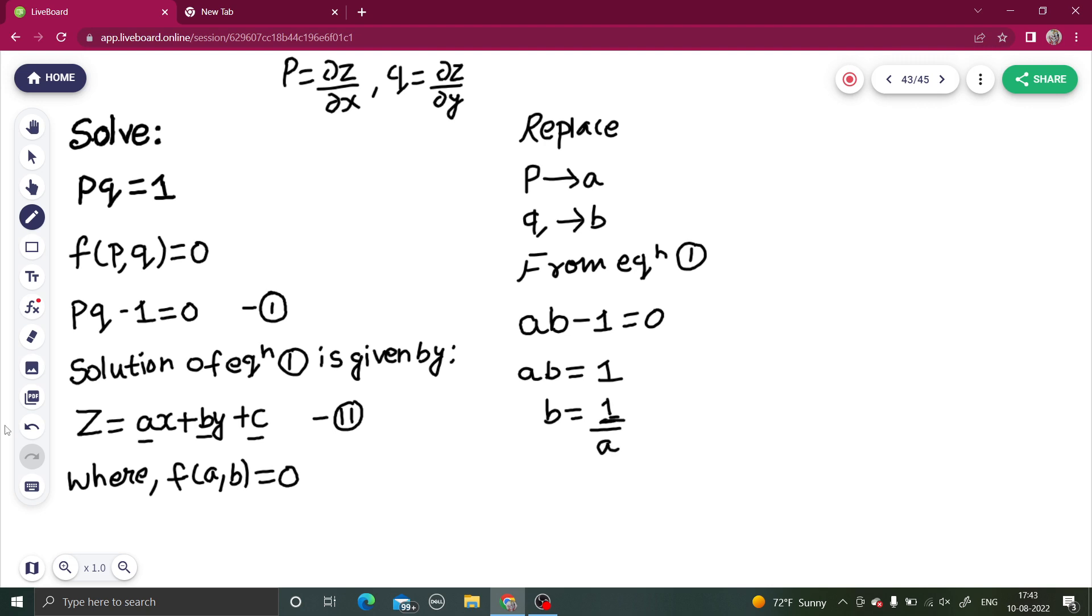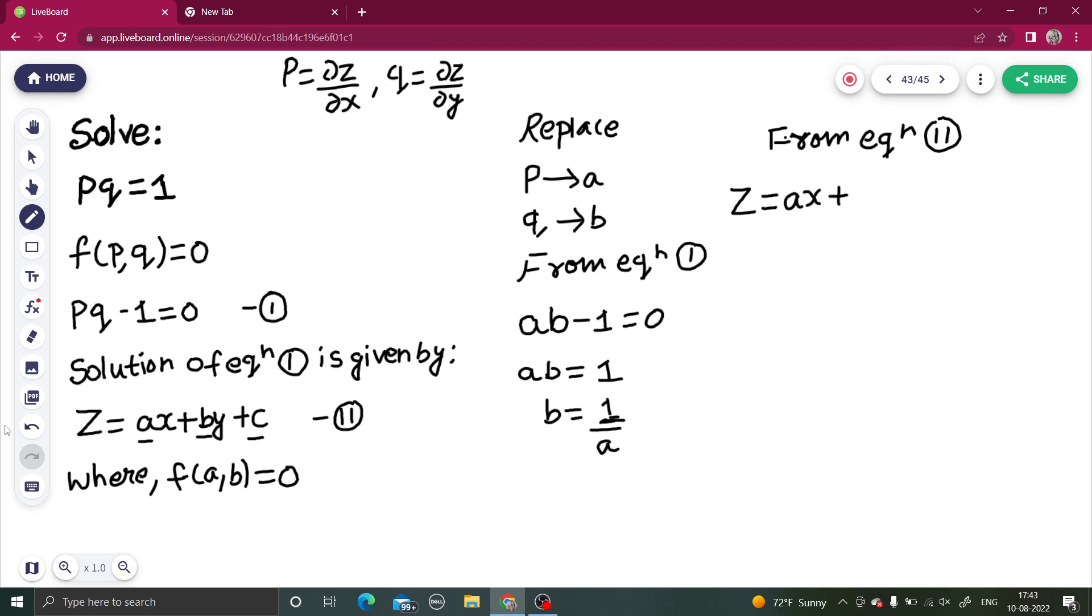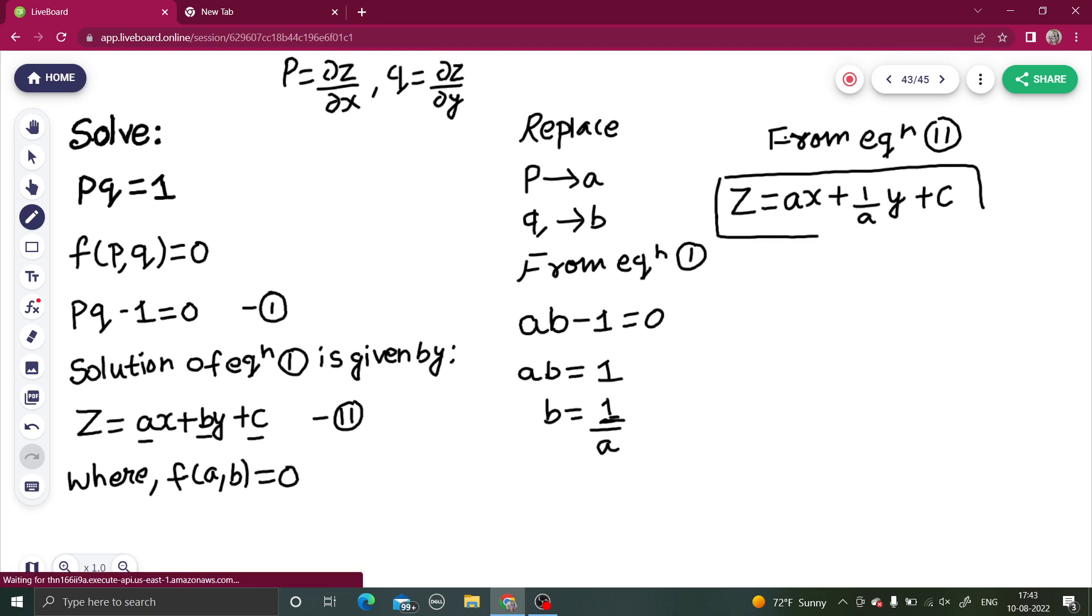Now we can use this relation. From equation 2, you can write z = ax + (1/a)y + c. This is your final answer. It's an easy type.